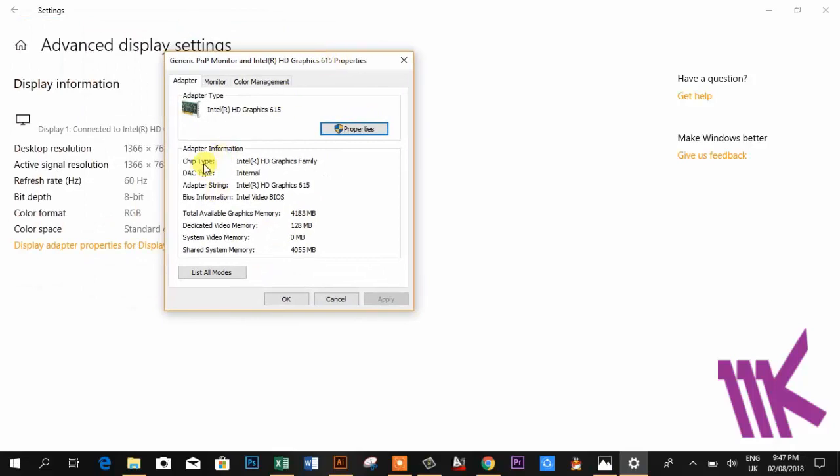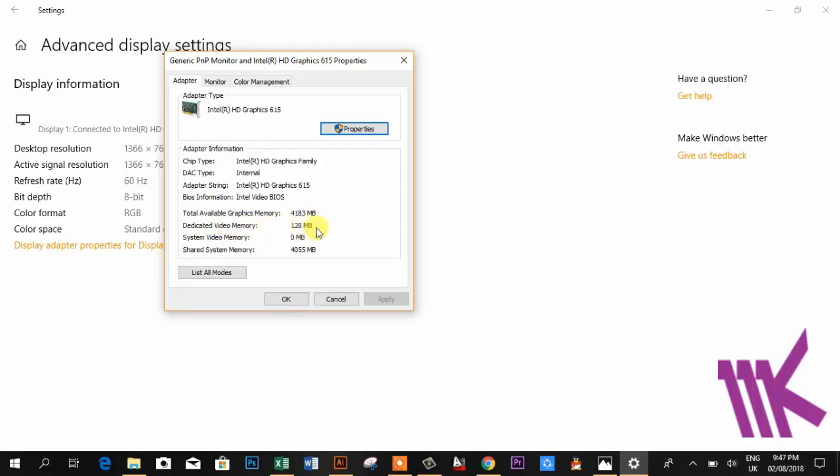The chip type is Intel HD Graphics Family. DAC type is internal. Adapter string is Intel HD Graphics 615. And the main thing is here - your graphics memory is 4183 MB and video memory is 128 MB.